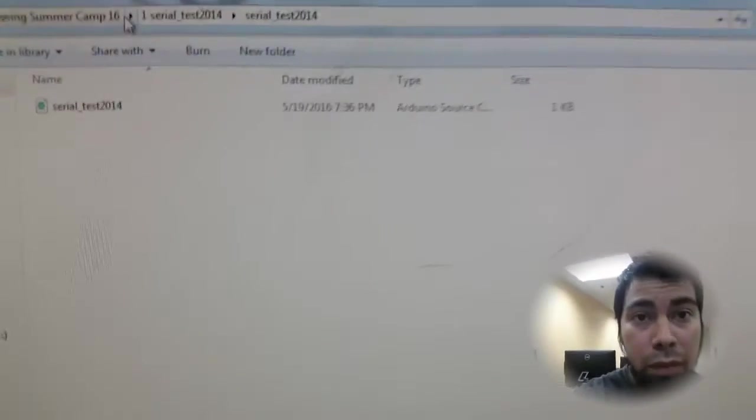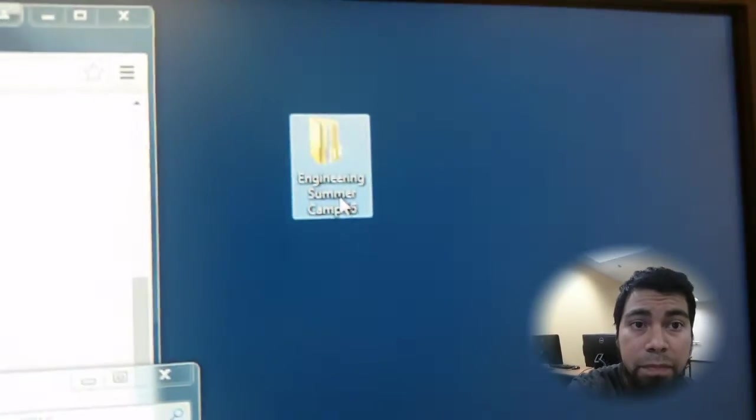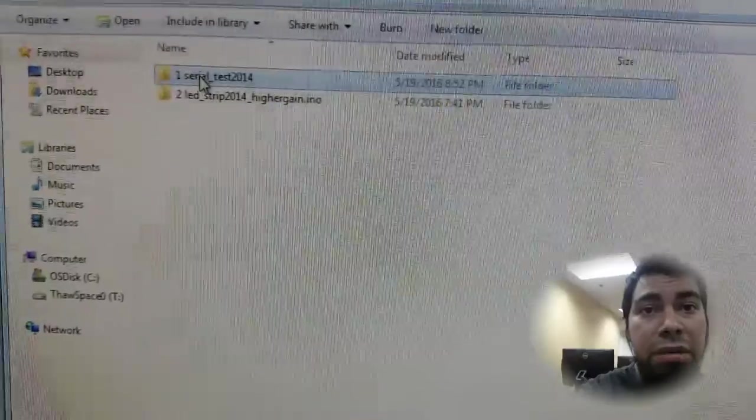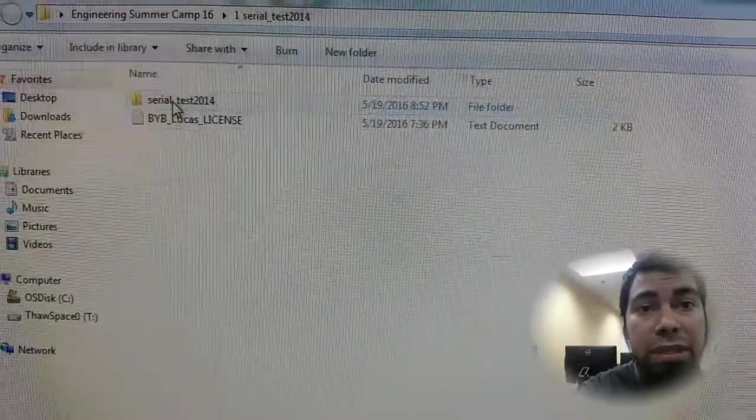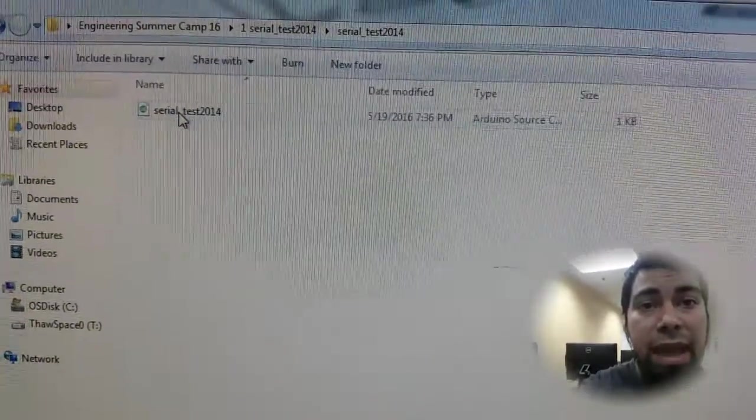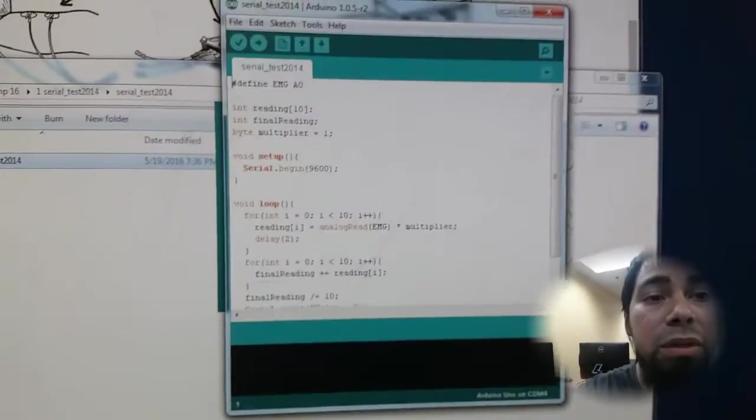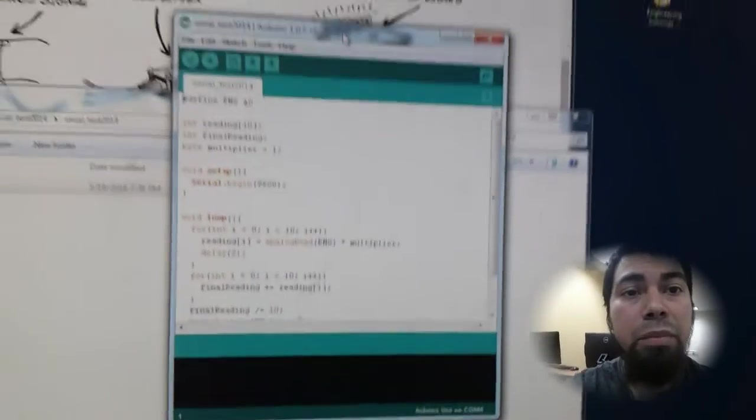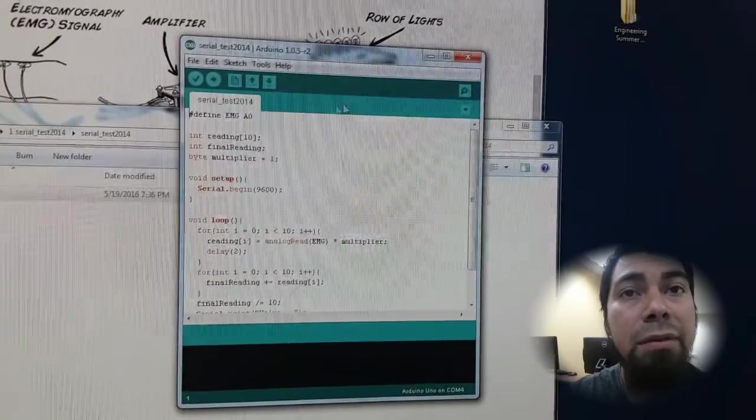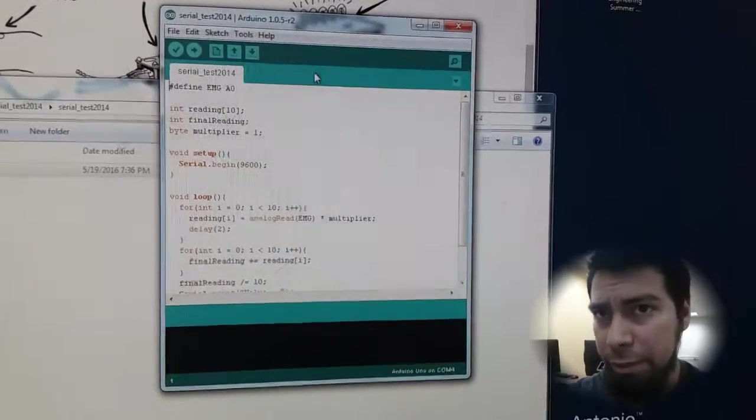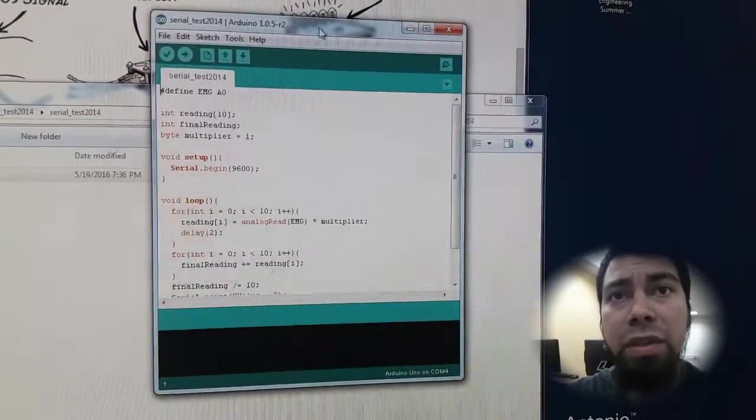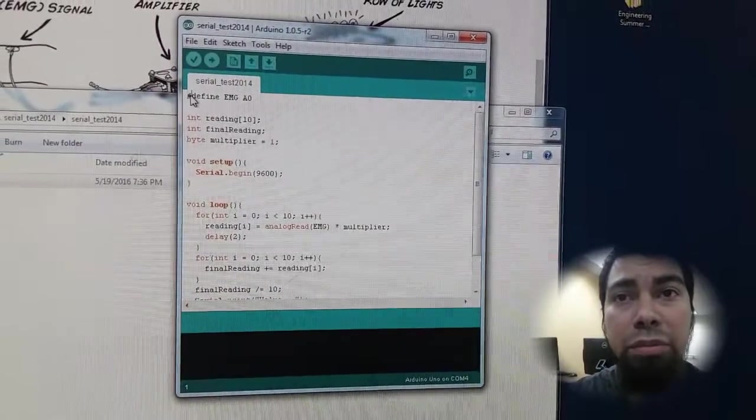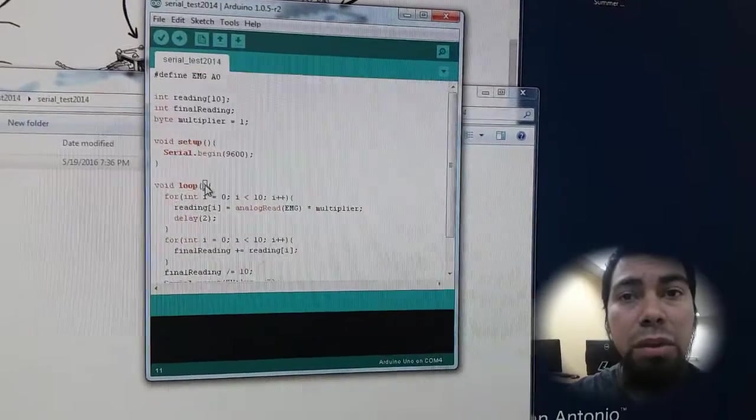So we're going to go to that file. Remember, engineering folder brought us to here. Click on number one, serial test, serial test, and then the actual file. When you double click that, it'll bring up the Arduino software. So it brings this window and it'll have this characteristic aquamarine kind of greenish blue so that you know you're in the Arduino software. And then it comes pre-compiled with this code.